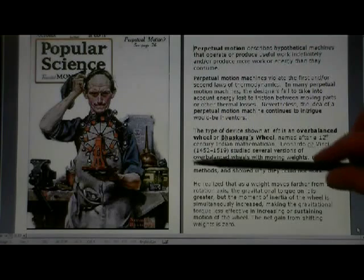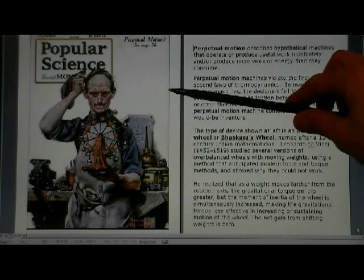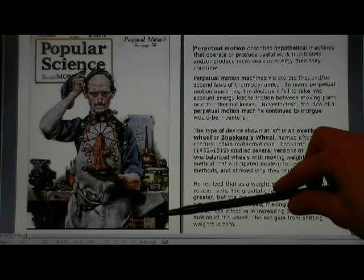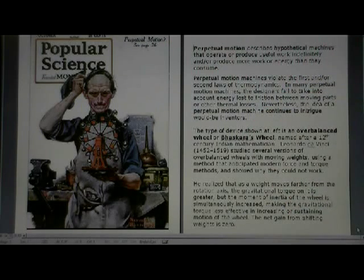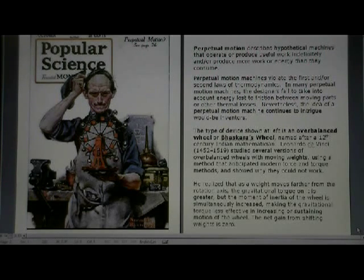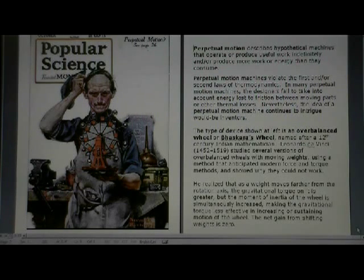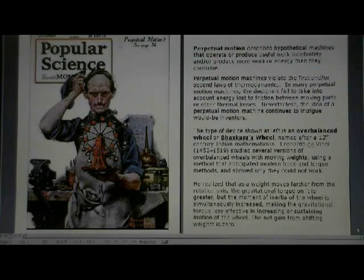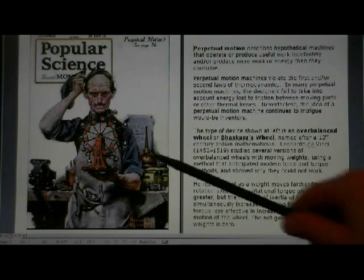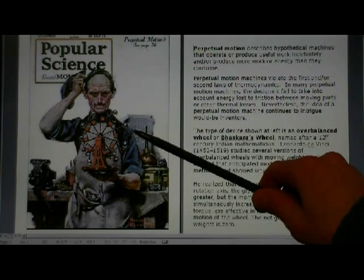The image on the left is the cover of Popular Science magazine from October 1920 — a painting by Norman Rockwell that shows a perpetual motion machine. A perpetual motion machine is a hypothetical machine that operates or produces useful work indefinitely, or produces more work or energy than it consumes. Generally speaking, perpetual motion machines violate the first and/or second laws of thermodynamics. Many designers fail to take into account energy loss to friction between moving parts or other sources of thermal losses.